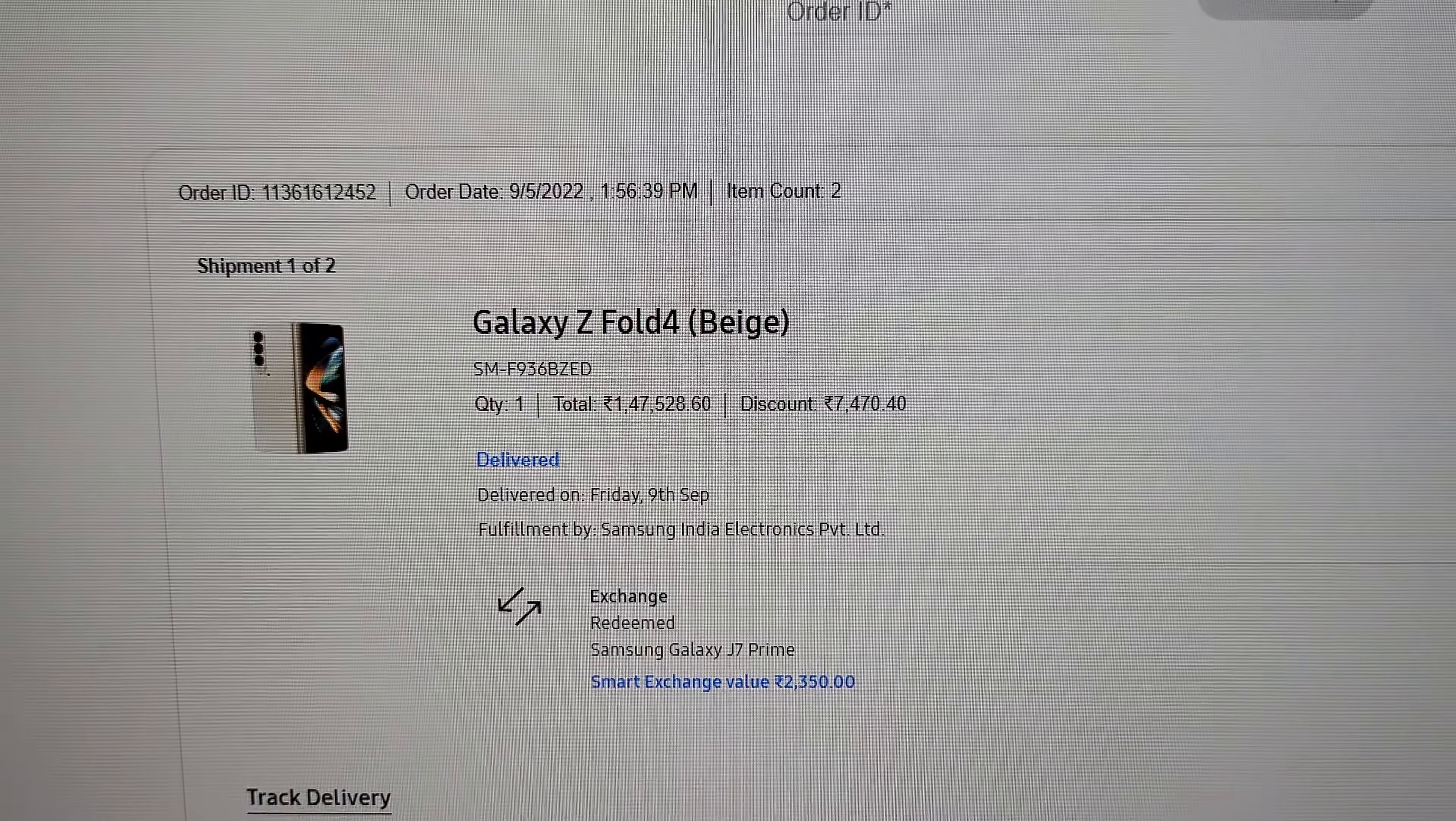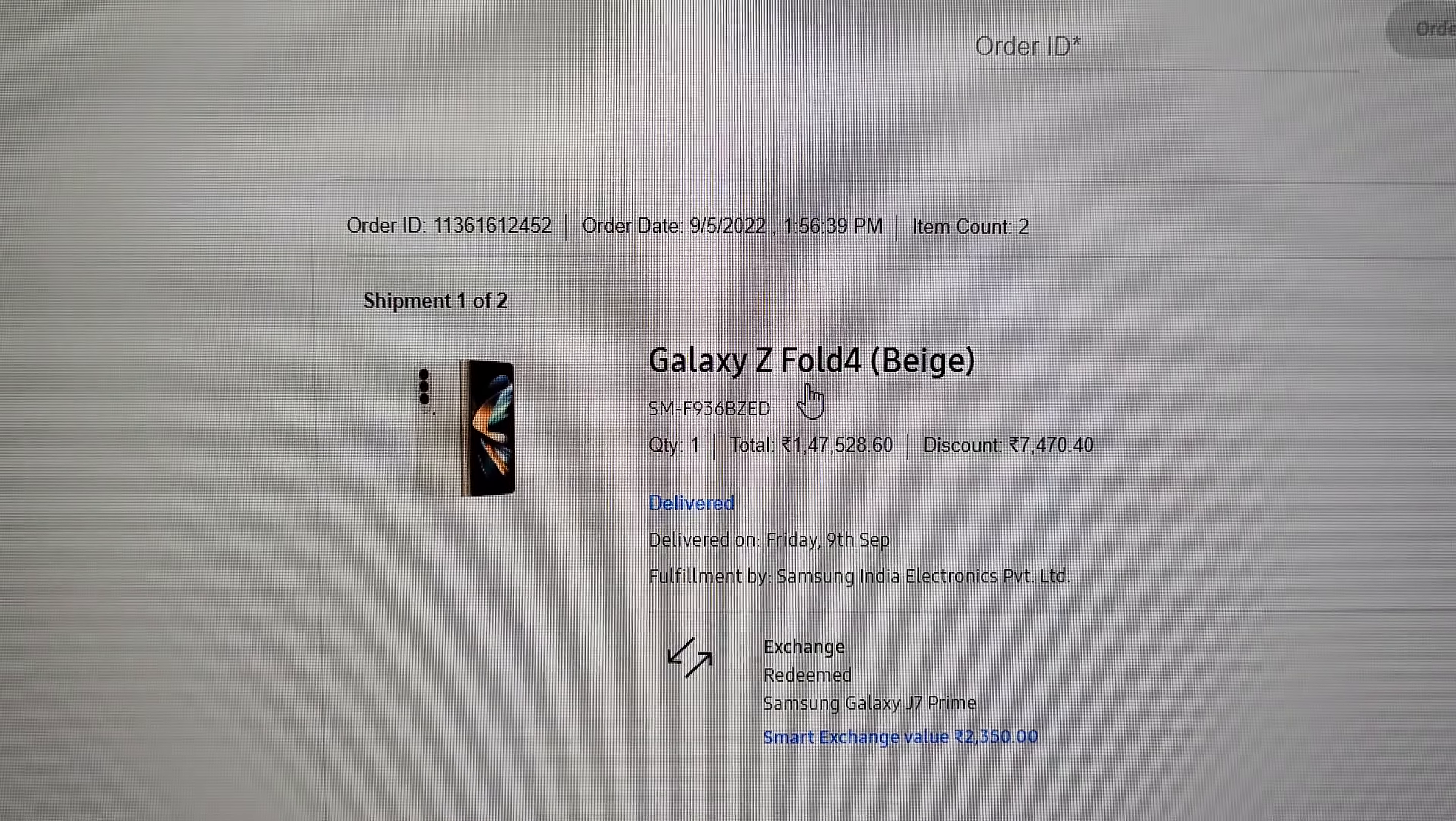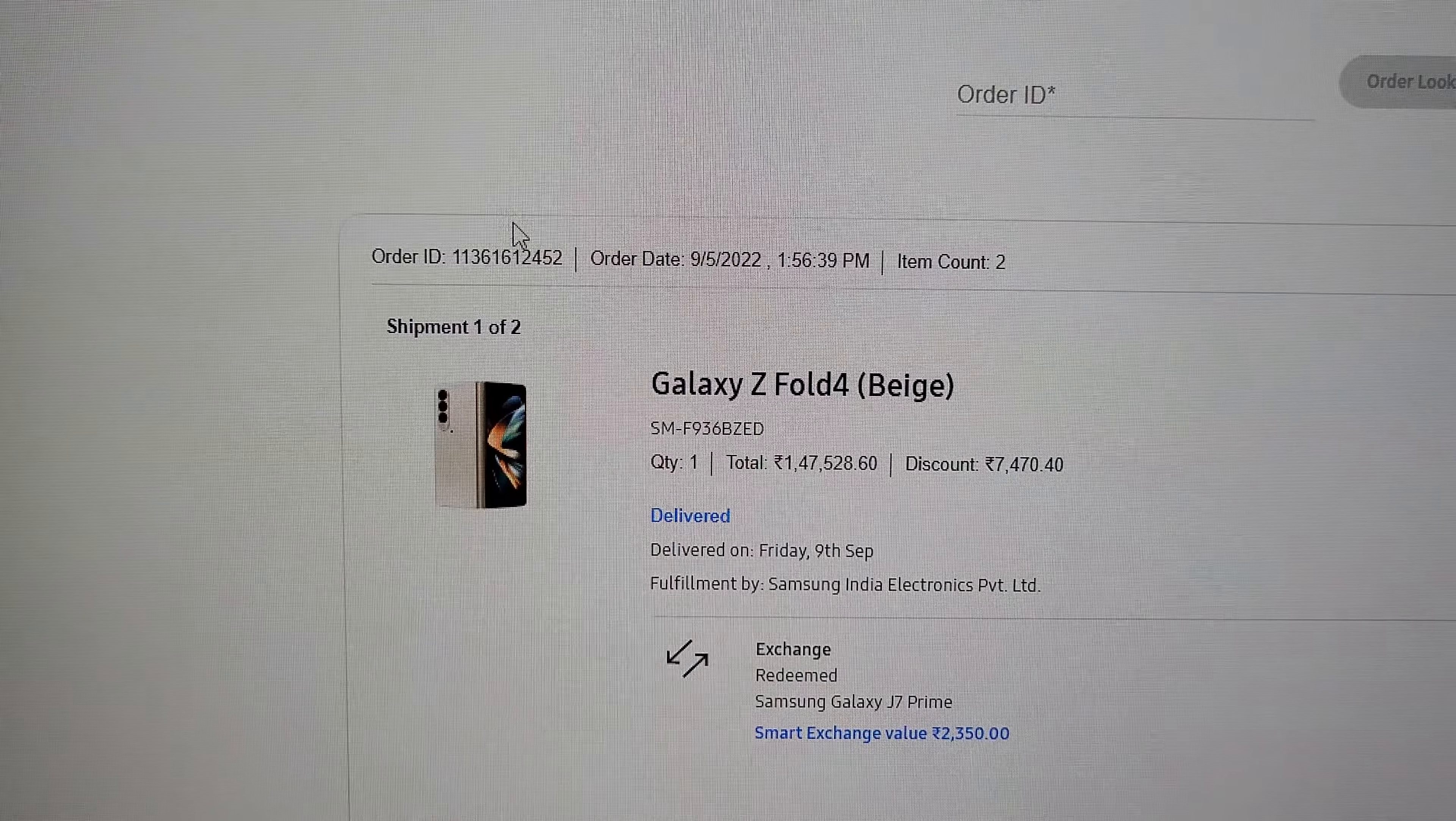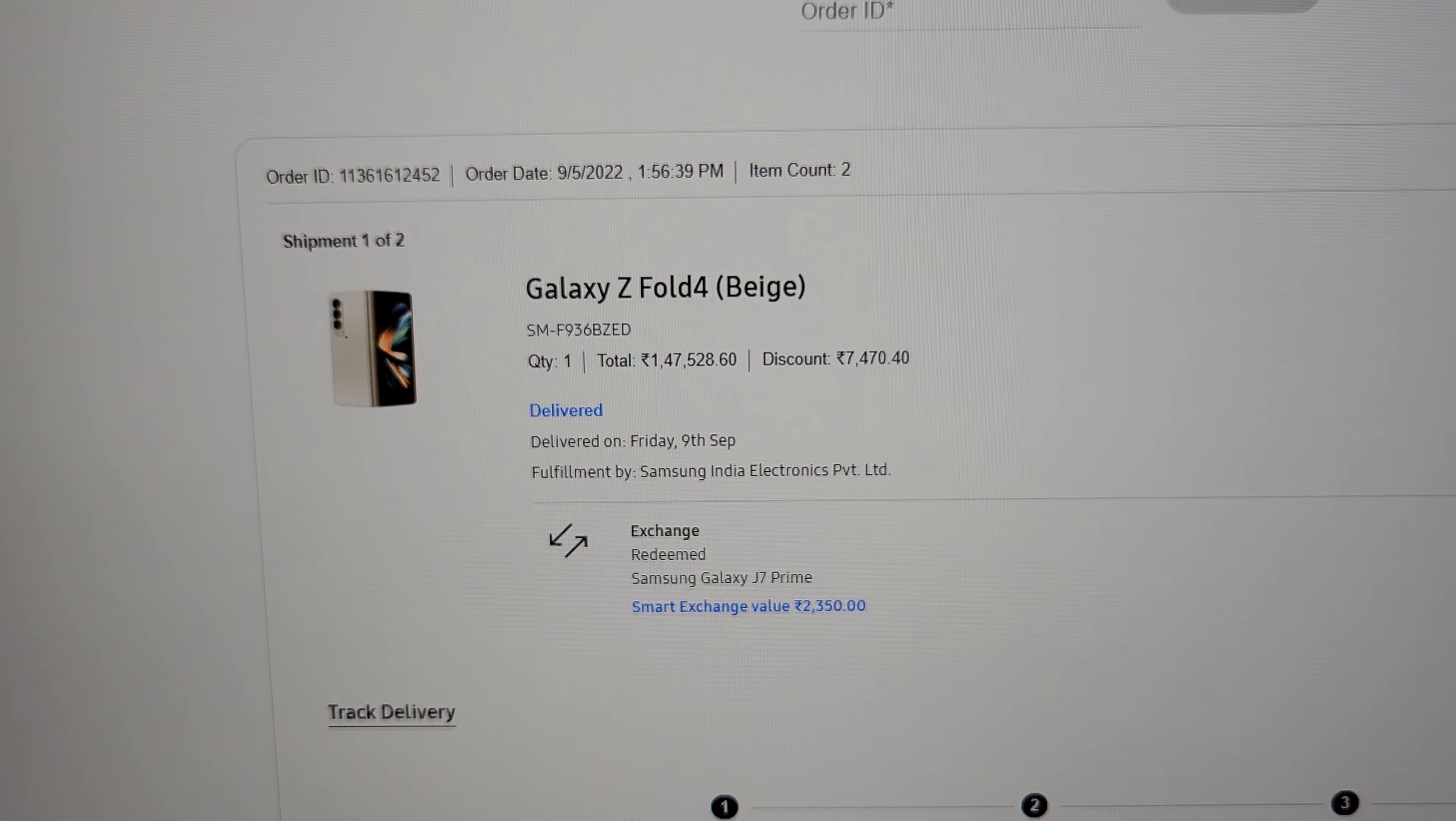Hey, welcome everybody. Recently I purchased the Galaxy Z Fold 4 from Samsung.com, and if someone from Samsung is watching, this is my order ID. The point I'm making this video is because I felt cheated.